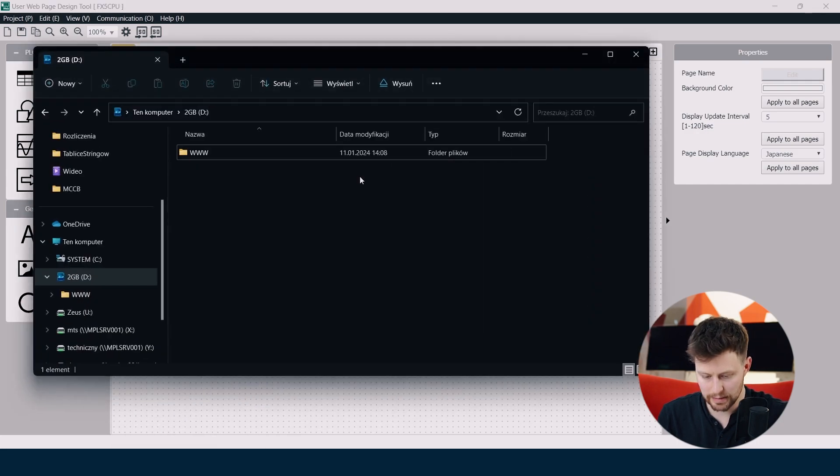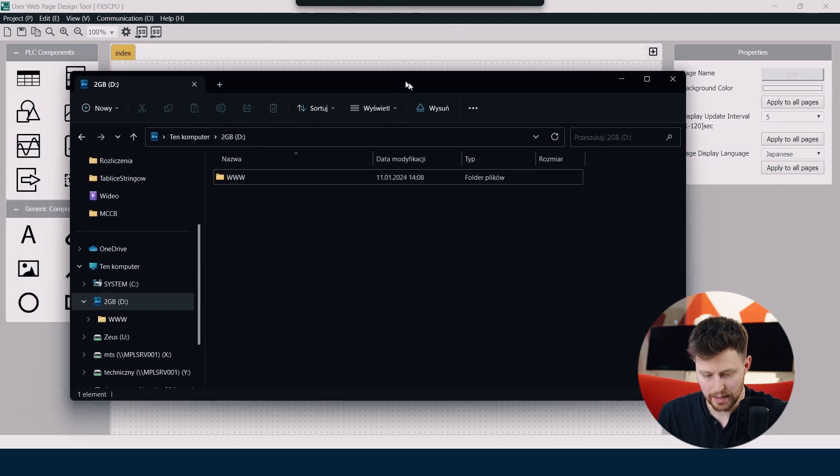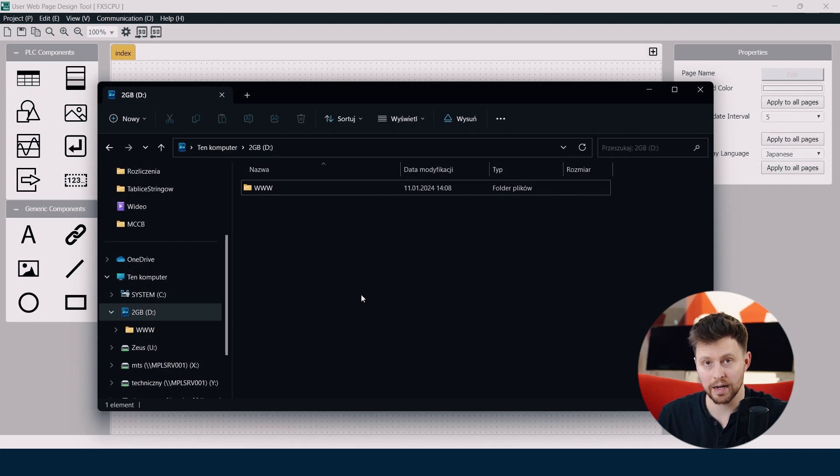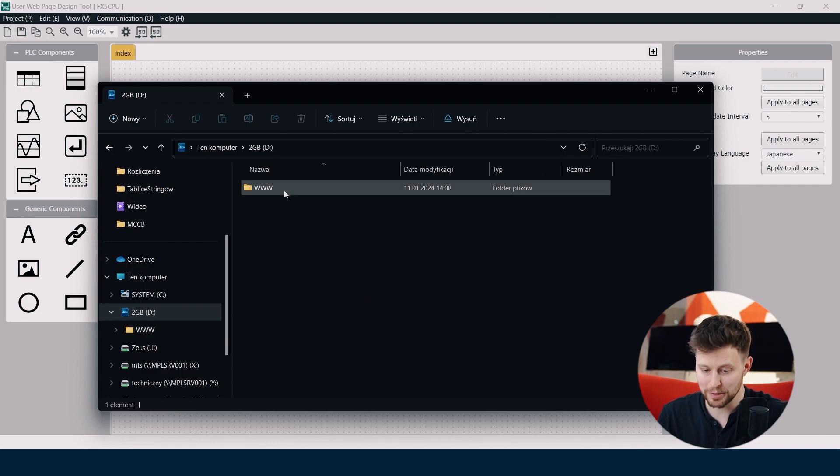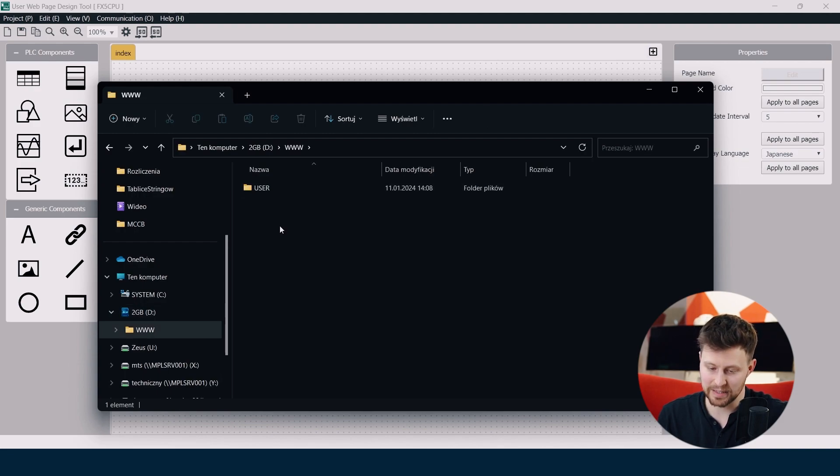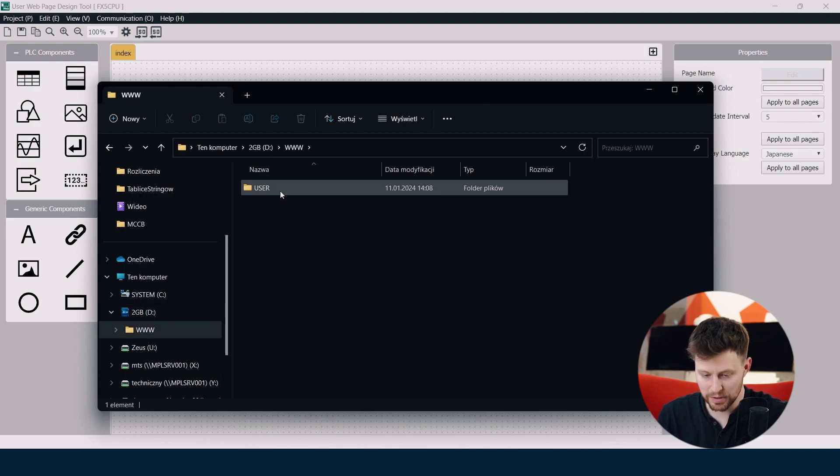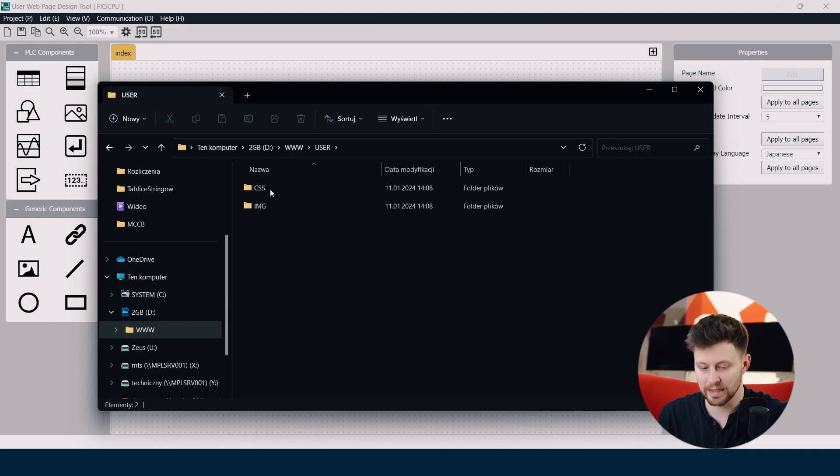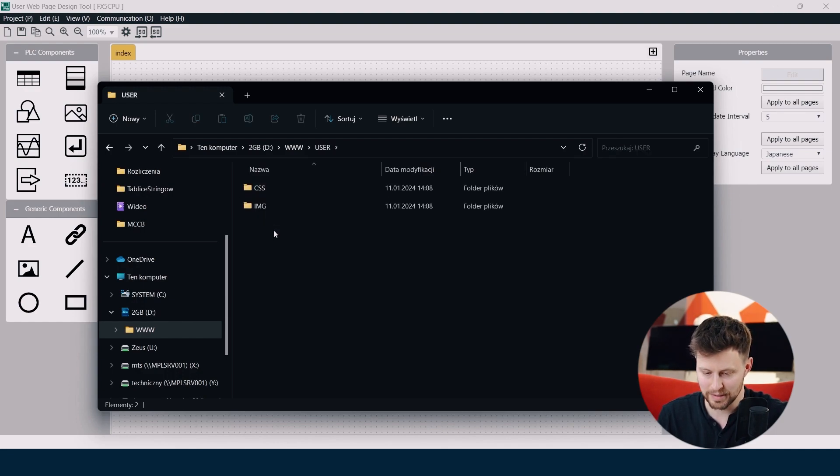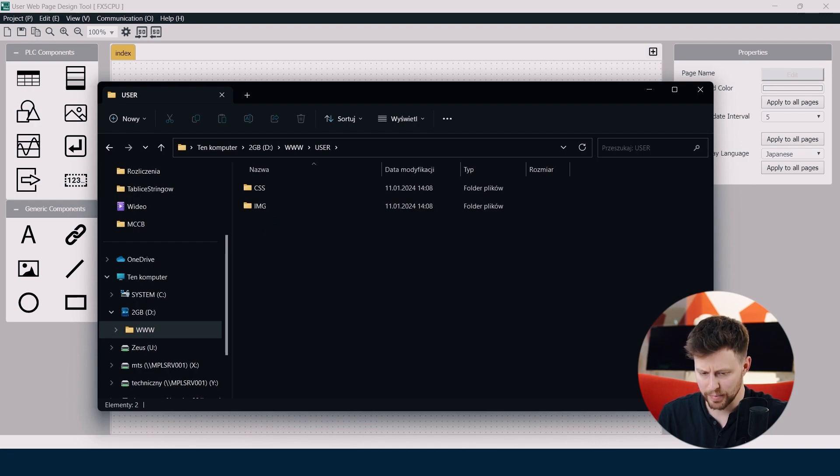Now click cancel and in my SD card I already prepared the www folder. Inside of it you can find the user folder and inside you will find CSS and IMG folders. So my card is prepared.